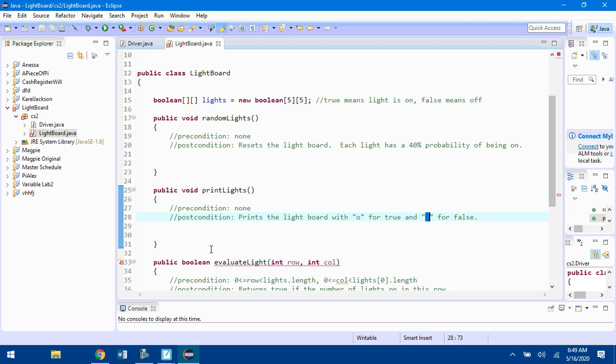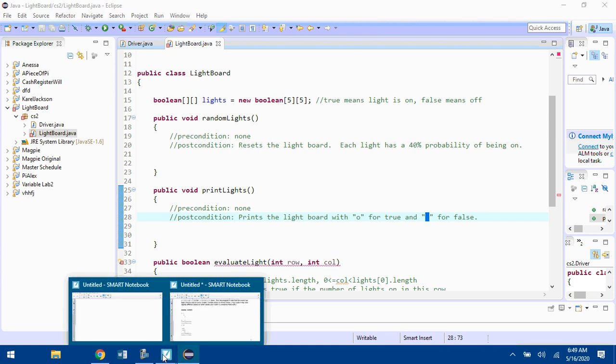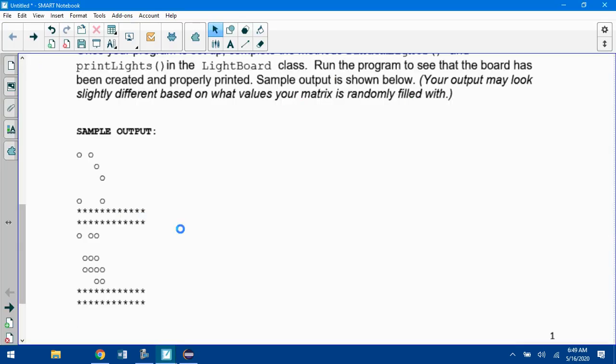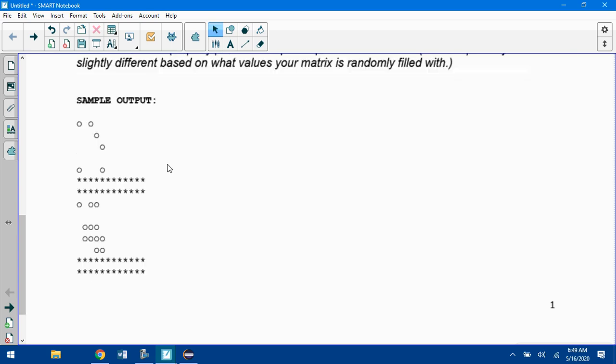After you do step one, you should get output that looks something like this. Your output may look slightly different because it's being filled by random trues and falses, so you might not get exactly this output but it should look something like that.